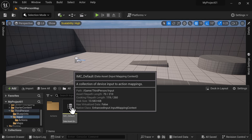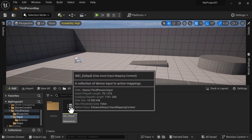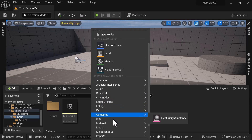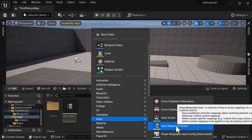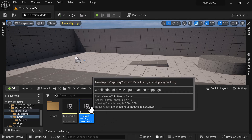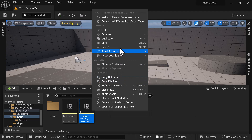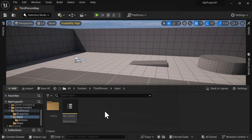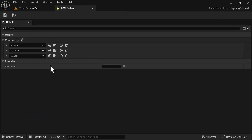I'm going to show you how to find this and then we'll open it up. If you want to create an IMC, go to Inputs and click Input Mapping Context — that's how you create one. In this video I'm not going to create a new one; I'm going to use the one that's already within the blueprint. So we'll delete that new one and open the existing one. You can see it right here with the Jump, Move, and Look entries.